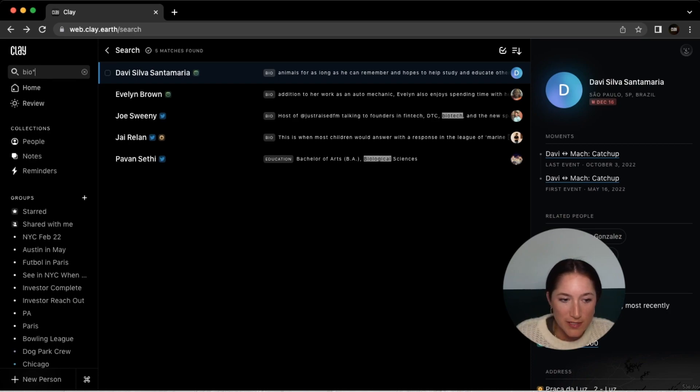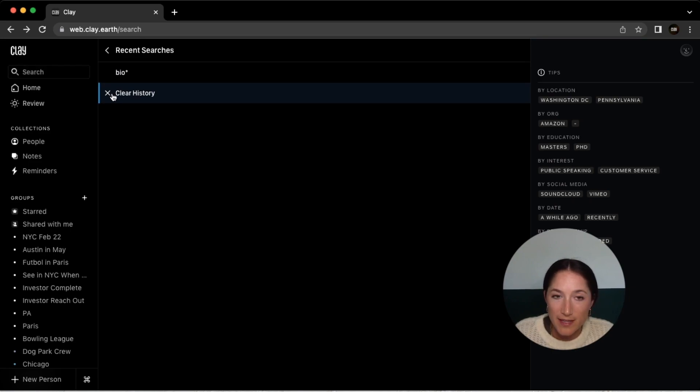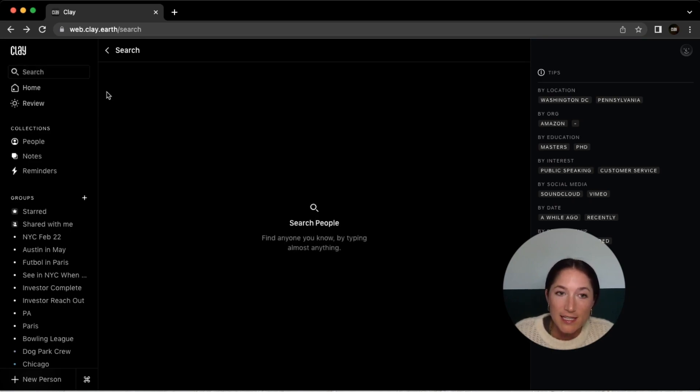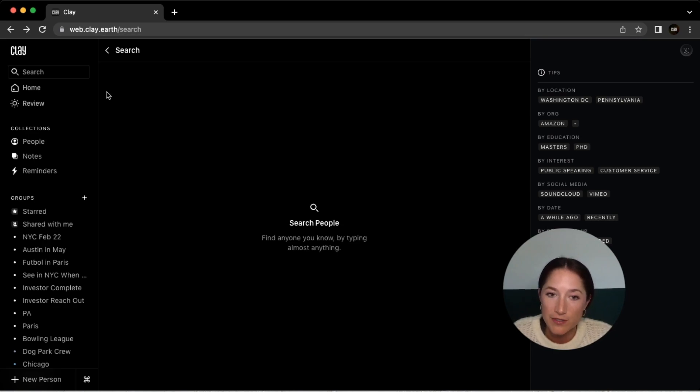So as you can see, there's a lot of things that we have within search that you can play around with. It makes it even easier to find the people that you're looking for within Clay. If you look at our library, we have a list of these specific search terms, and you can play around with these yourself on your account and just see who you find.